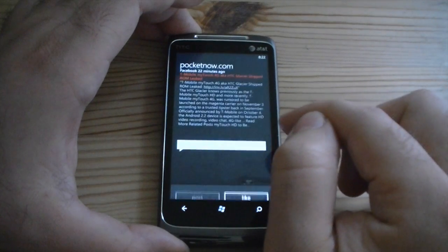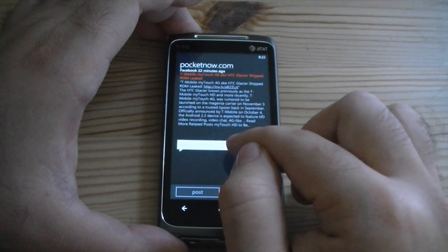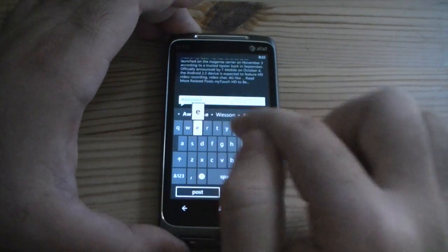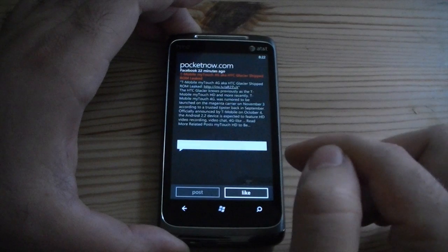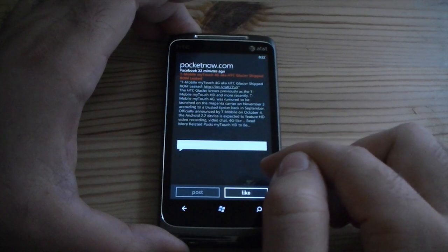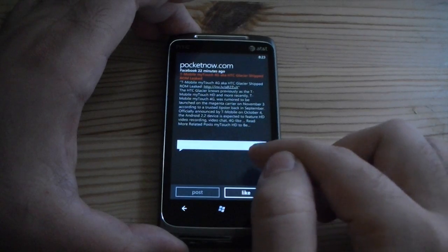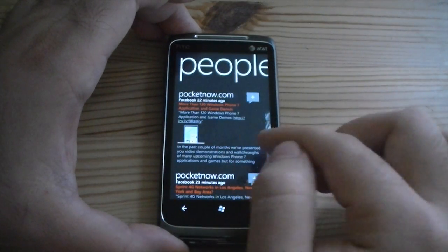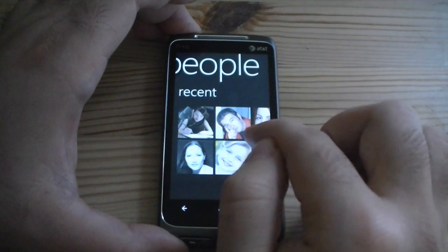Here we go, to make a comment. And that should do it. There it is. So that's your feed, and then you're back to the recent people.